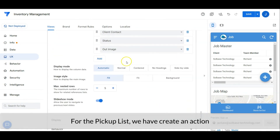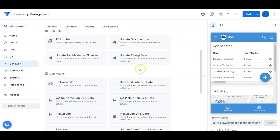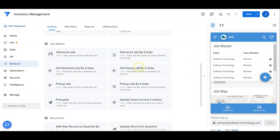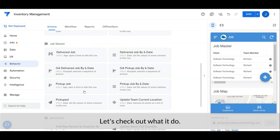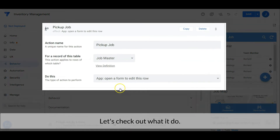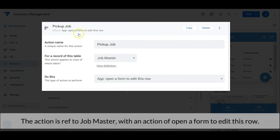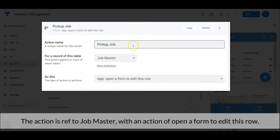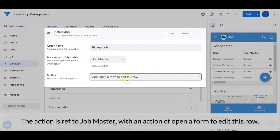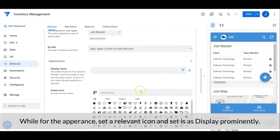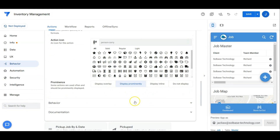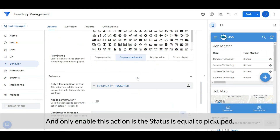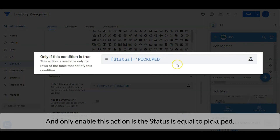For the pickup list, we have created an action — the pickup job action. The action is referenced to the job master table with an action of opening a form to edit this row. For the appearance, set a relevant icon and set it as display prominently. This action will only be enabled if the status is equal to pickup.